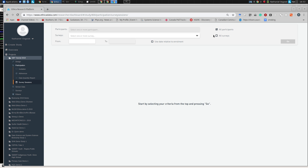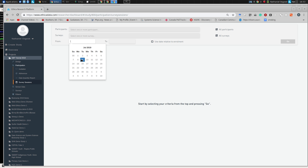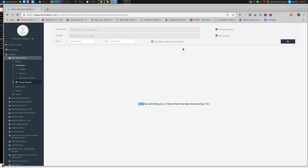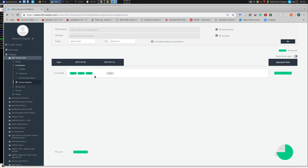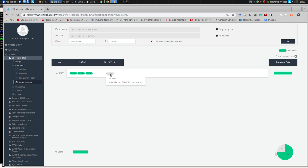I can also look at survey sessions, which indicate for one or more participants, for one or more surveys, for certain date ranges, when surveys are due to be delivered. These three were filled out with the button. This one is scheduled to be delivered later today — actually it's within the first day of participation and is scheduled to go off tomorrow at 10:11 a.m., within the time window I specified.